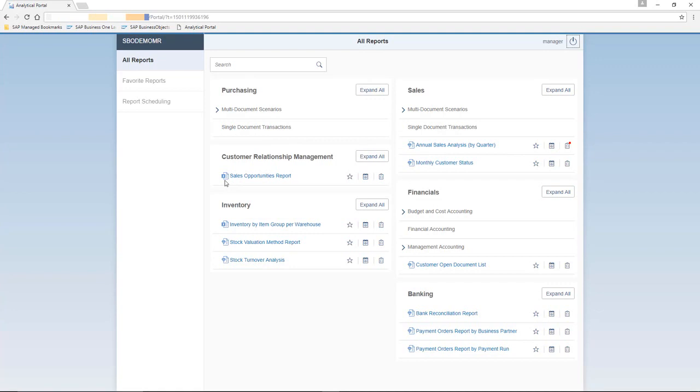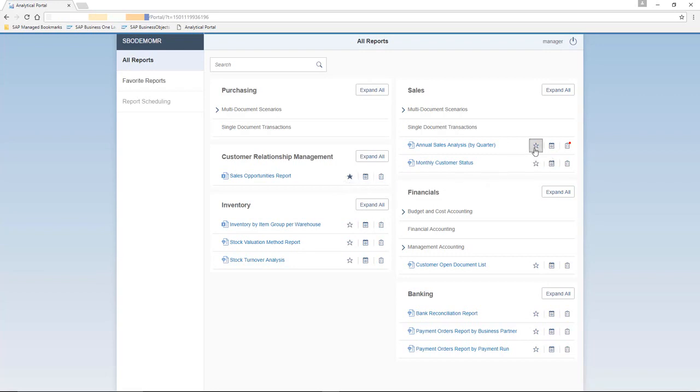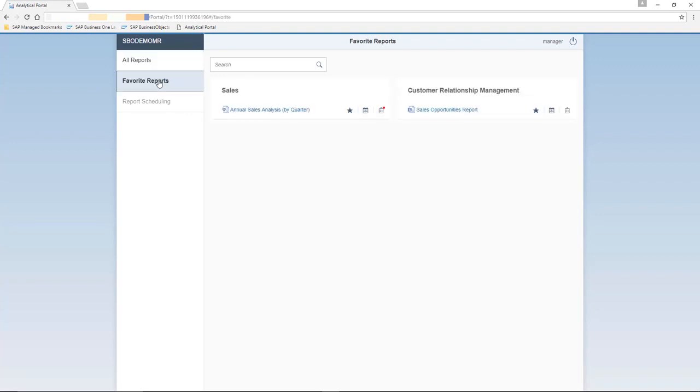The Excel reports have the Excel symbol next to the report name. And Crystal reports are shown with the diamond next to the Crystal report name. In this view, Jason is able to mark the important reports as favorites by clicking on the star symbol. So in this case, he's going to mark the sales opportunities report and the annual sales analysis by quarter report in his favorites view. After he marks these reports, the reports tab is now active. And he can select on the favorite reports menu option and here, listed under the categories, are his favorite reports.